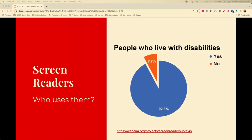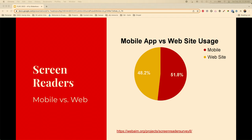WebAIM conducted a survey — they do this every year, with Web Survey 7, Web Survey 8, so you can look at the different figures over the years. They determined that 92.3% of people use a screen reader because they live with a disability. Of those, 71% rely on the audio of the screen reader alone. Mobile app usage is ahead of websites, showing how important it is to design accessible mobile apps.